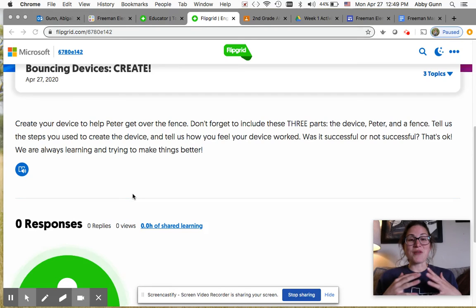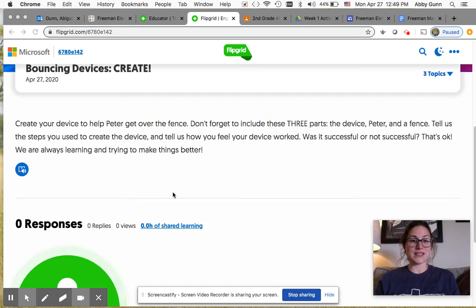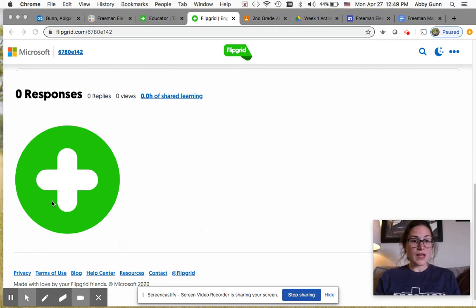I cannot wait to see your videos. I have loved getting to hear your voices and seeing your faces. So when you get here again you'll click on that green circle with the plus sign.